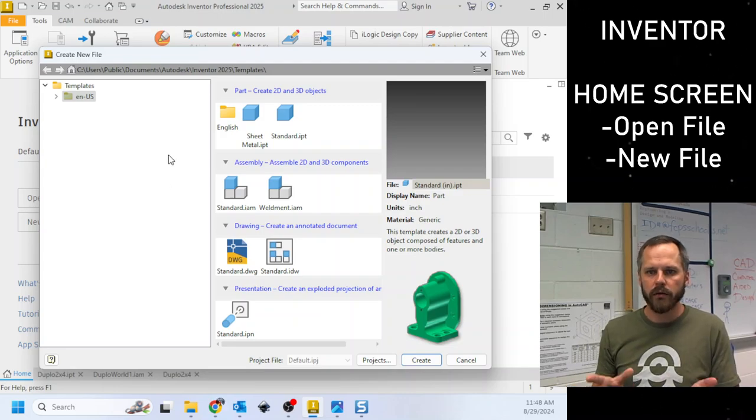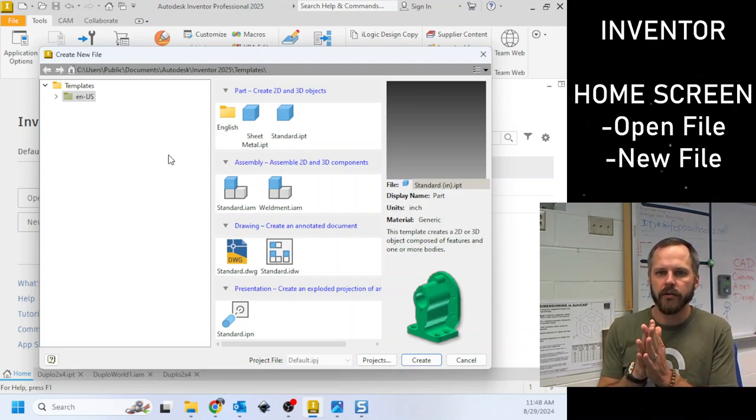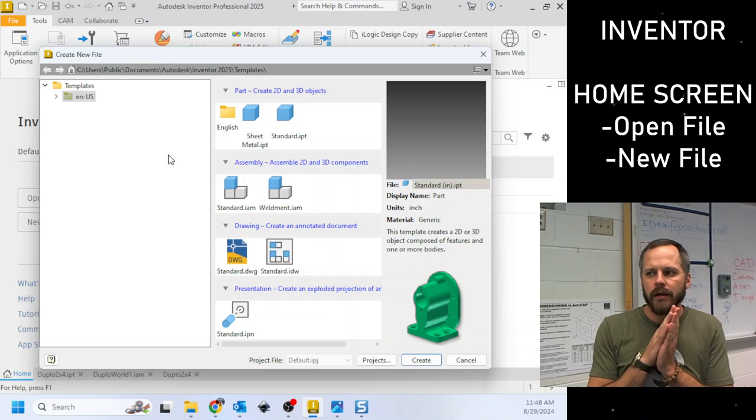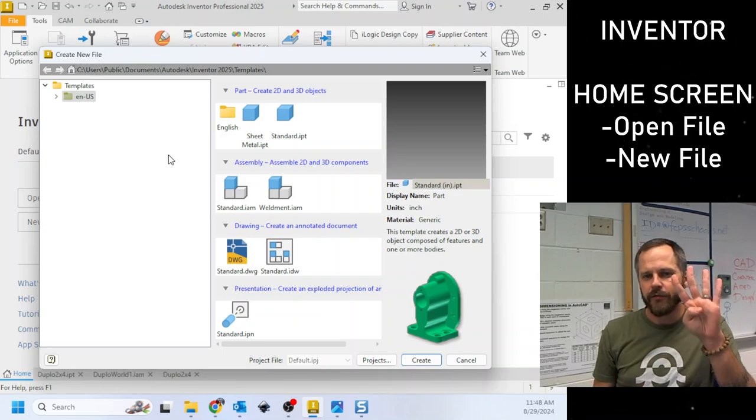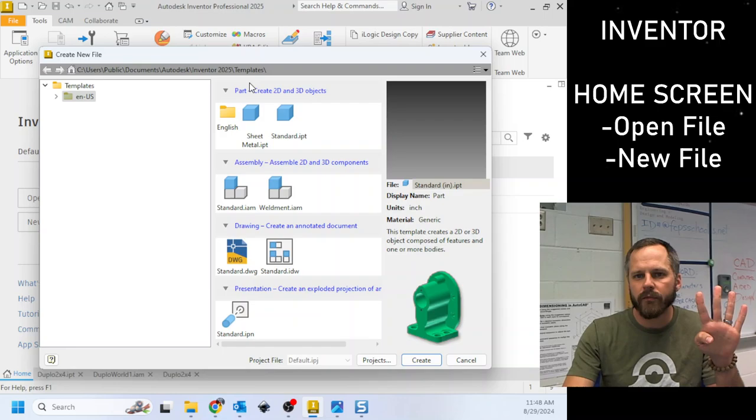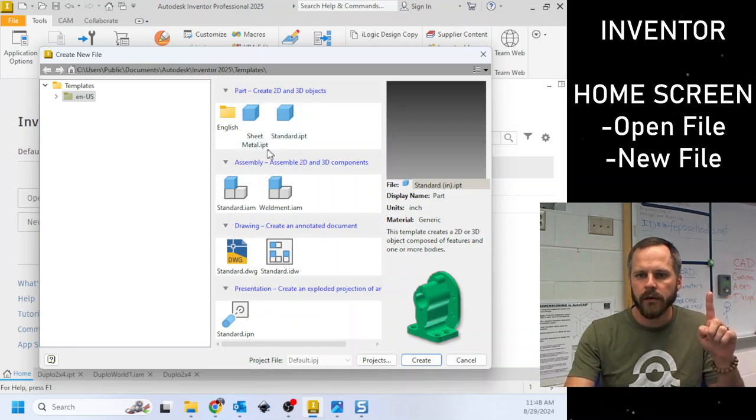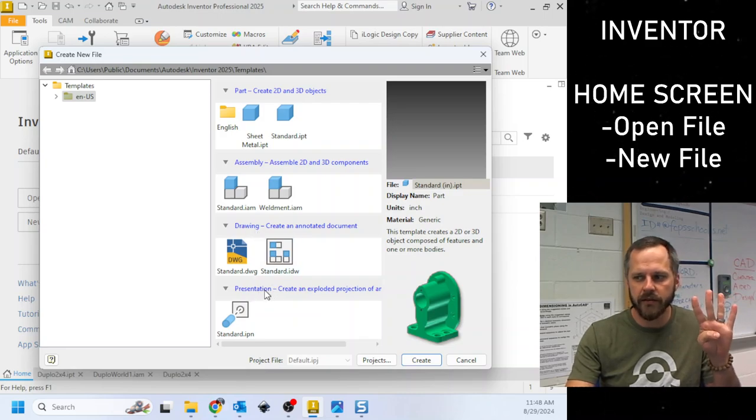Now a quick little explanation. Autodesk Inventor has four types of files you can make: a part file, an assembly file, a drawing file, or a presentation.